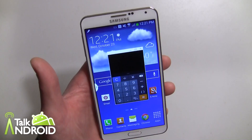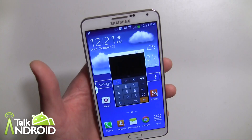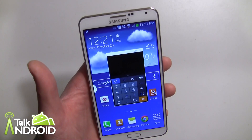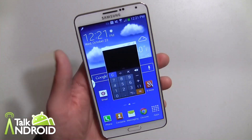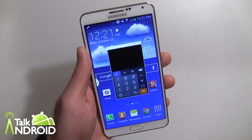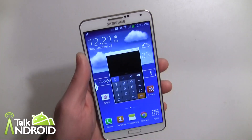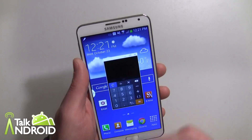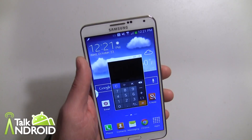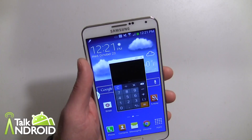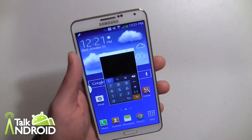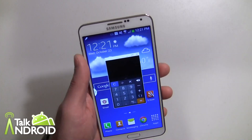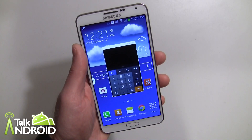Anyway, that's Pen Window. You can have multiple ones on the display — it's just another way for Samsung to incorporate multitasking into the Galaxy Note 3, and it's part of Android 4.3, so I imagine this will hit other devices with Android 4.3 as well. Hope this helps — thanks for watching. This is Rob Nazarian with TalkAndroid.